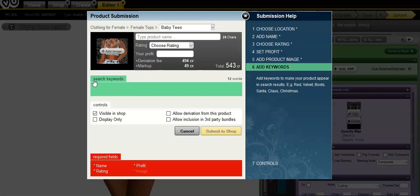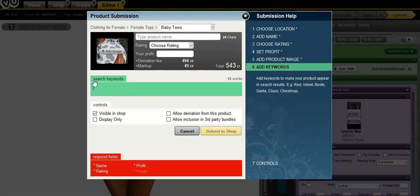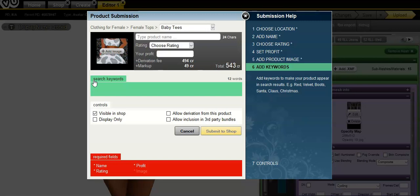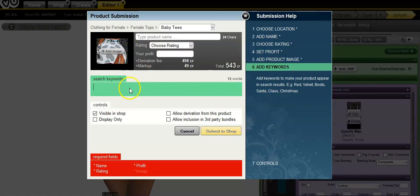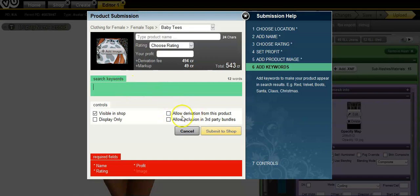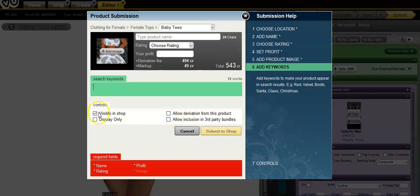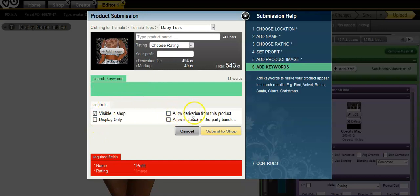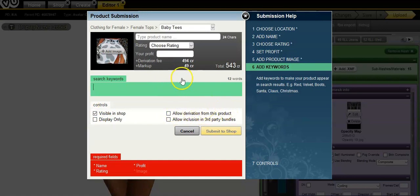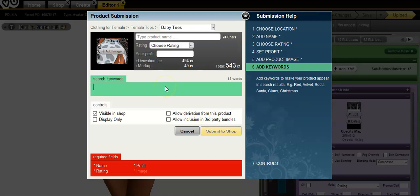And always click, unclick these, and leave these blank, and have this video. You want to just put your stuff on display. You can click Display, but do not click Allow Derivation from this Product because your stuff will get taken down and you will lose your rights.